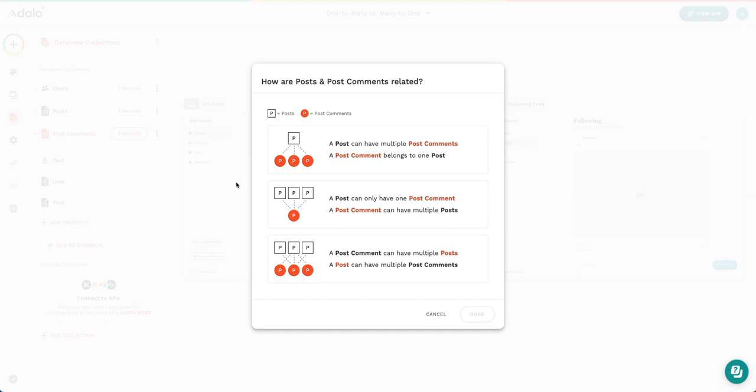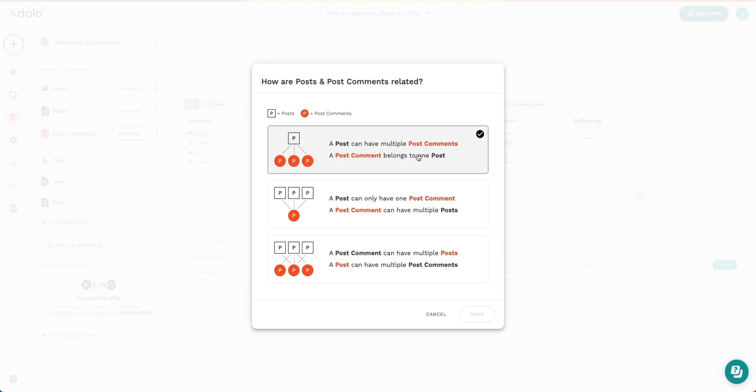Right now, this example is saying that a post can have multiple post comments, but only one post comment belongs to a single post. That sounds like exactly what we want here.